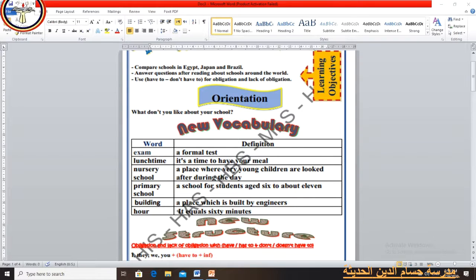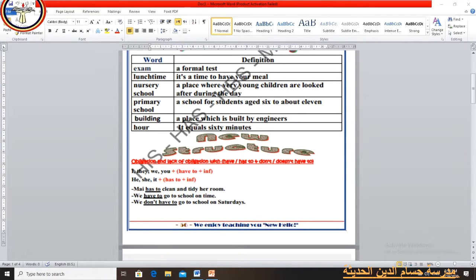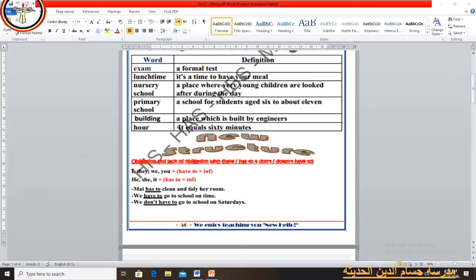And the last one — an hour equals 60 minutes. We have to observe that the new structure of this unit talks about obligation and lack of obligation using 'have to' or 'has to', and the negative form is 'don't have to' or 'doesn't have to'. Have to and has to are both followed by the infinitive.